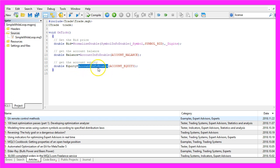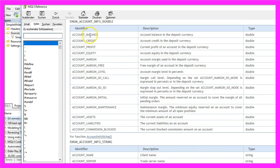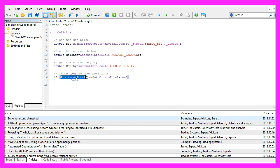If you mark AccountInfoDouble and press F1 you will see examples, and here are all the values that you could use — these are all account related informations. Now if we have no open positions and no open orders, so if PositionsTotal equals zero and OrdersTotal also equals zero,